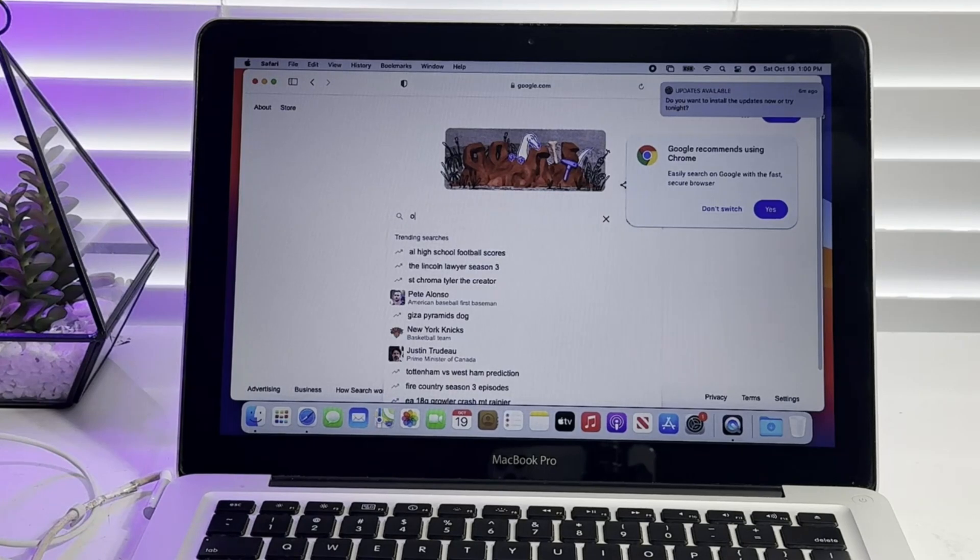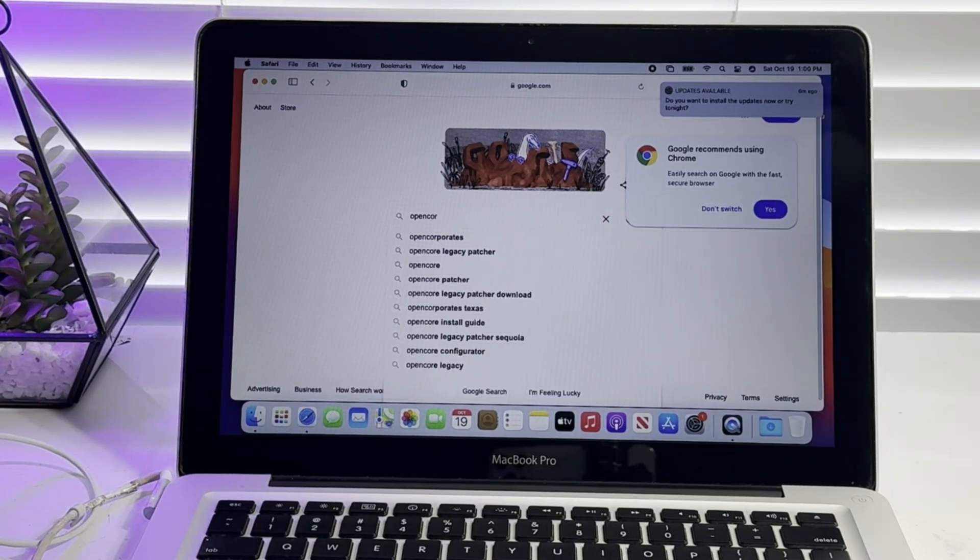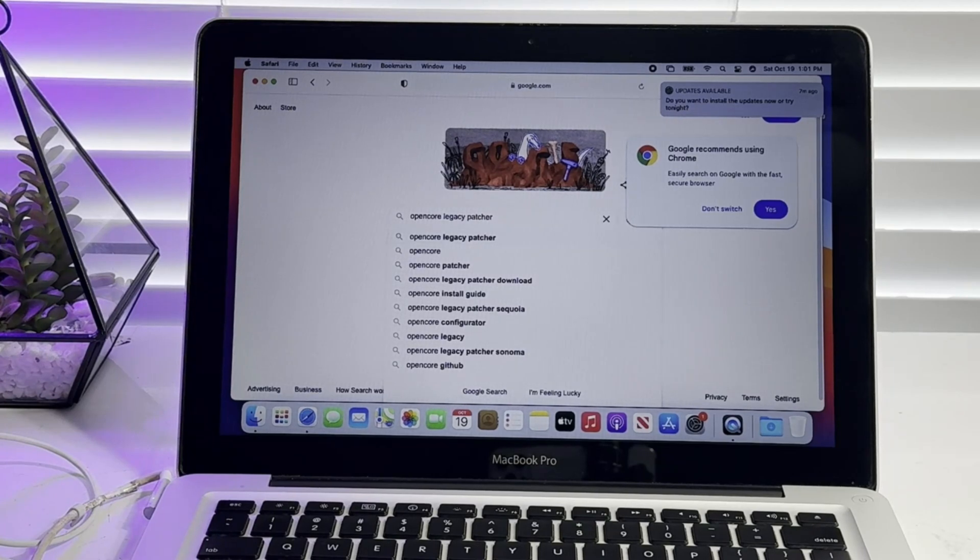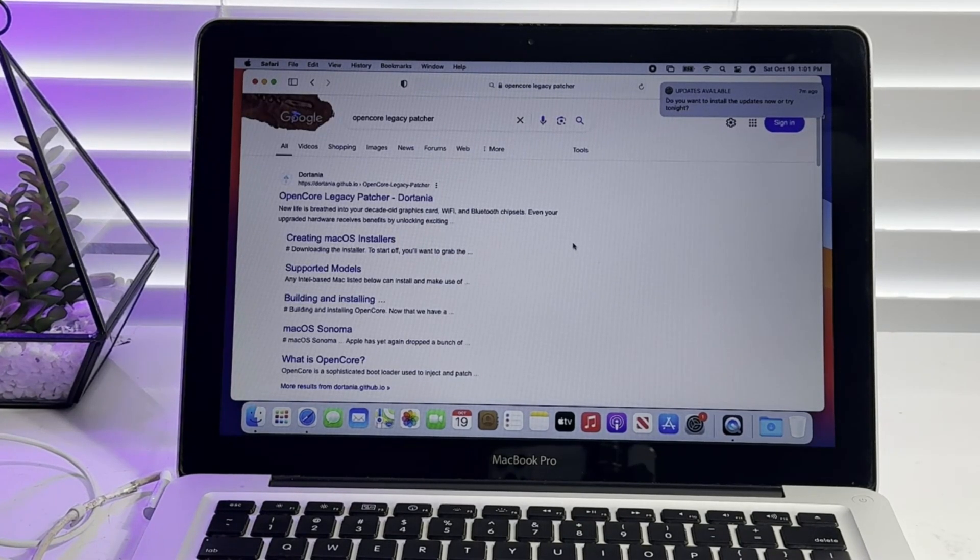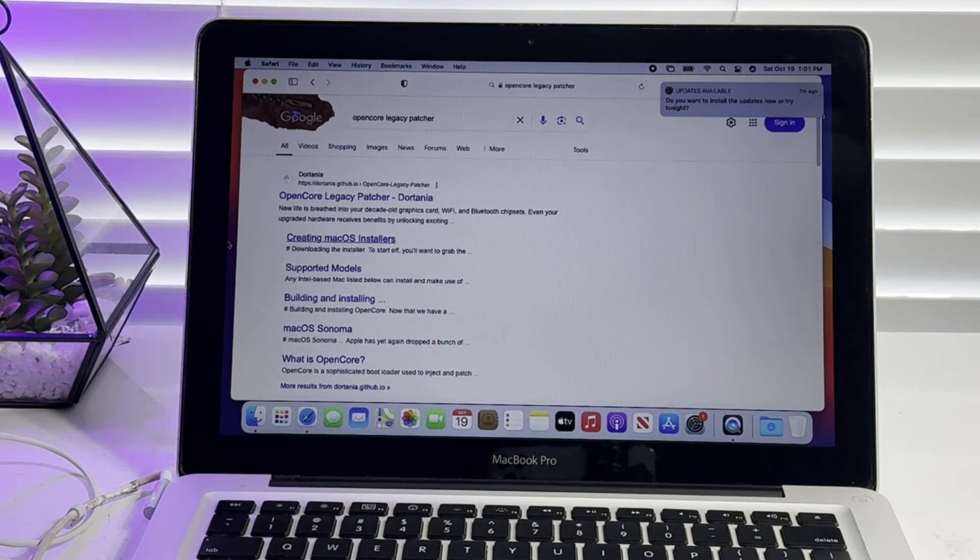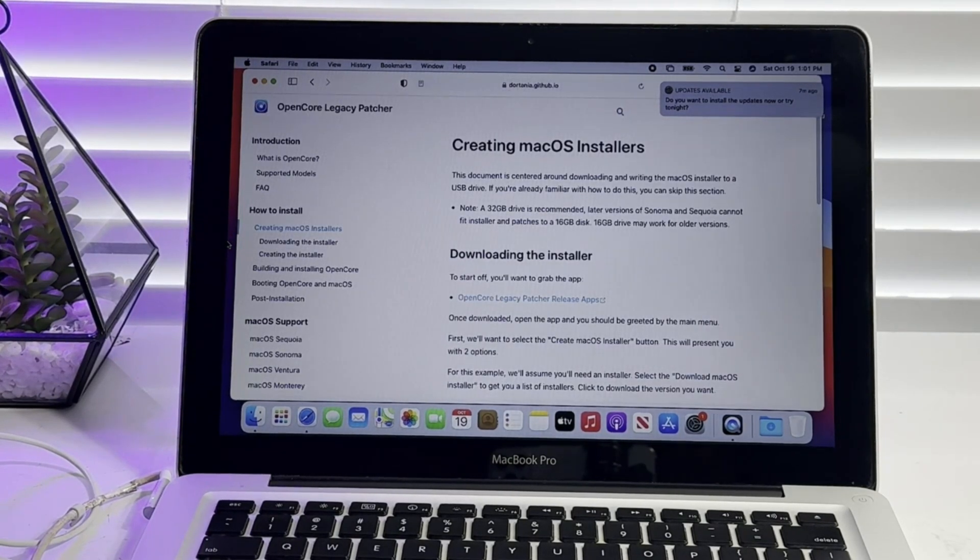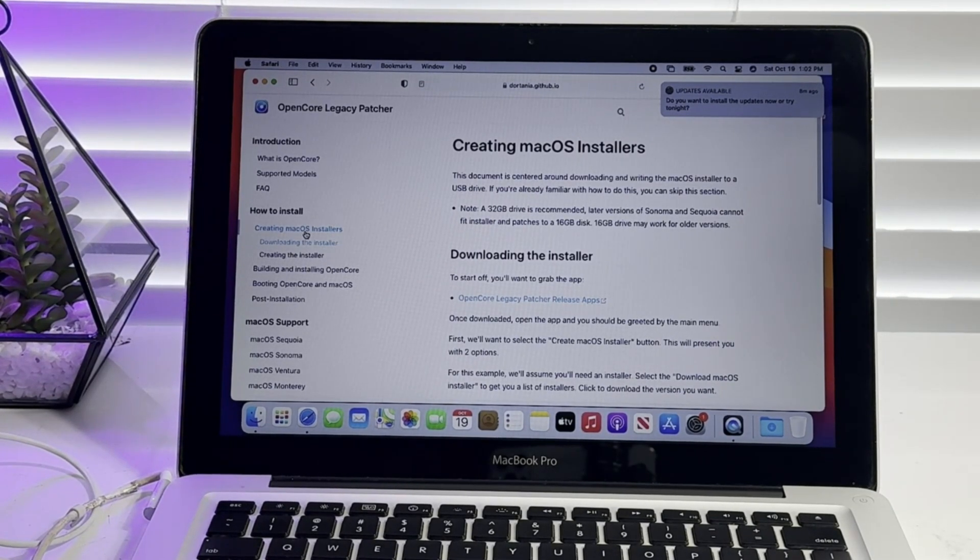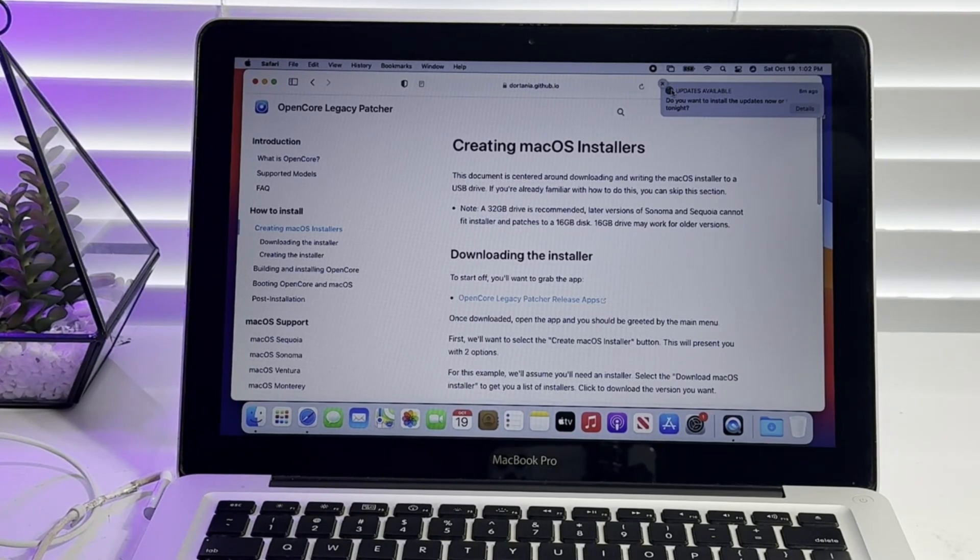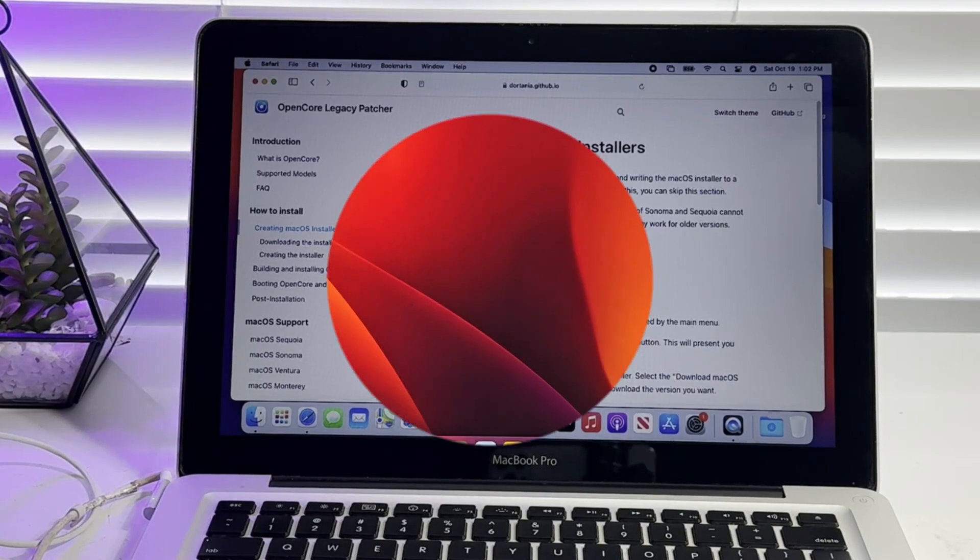The first step was to install macOS Ventura on this device with the help of OpenCore Legacy Patcher, which is a free patching software that makes it possible to install the latest versions of macOS on select Mac devices that are no longer supported by Apple. If you are interested in the details of the installation of macOS Ventura to this device, kindly check in the video description.